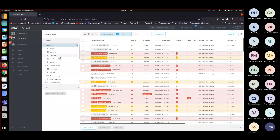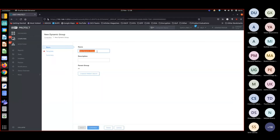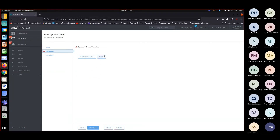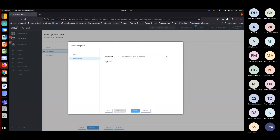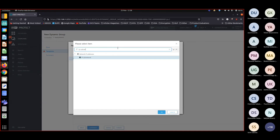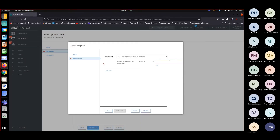That was straightforward. Similarly, we create a dynamic group for Candy branch — new dynamic group, template name: Candy Branch, continue. The condition is the same type: IP subnet should be equal to 10.10.20.0. So for Galle branch it was 10.10.10.0, and for Candy branch it's 10.10.20.0. Then finish.